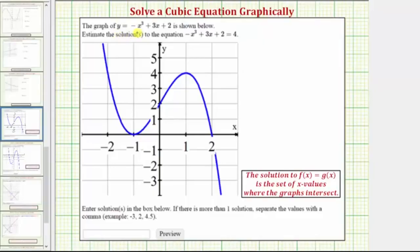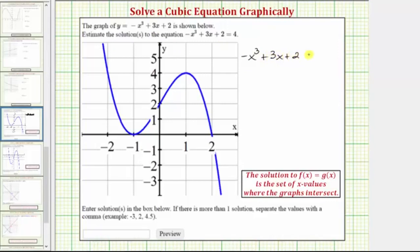We're given the graph of y equals negative x cubed plus 3x plus 2 here in blue. We're asked to estimate the solutions to the equation negative x cubed plus 3x plus 2 equals 4.